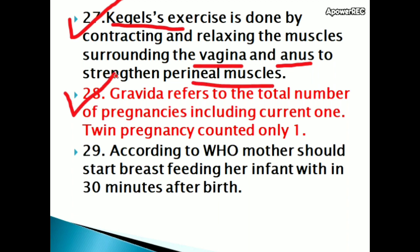Gravida refers to the total number of pregnancies including the current one. Twin pregnancy is counted as only one.